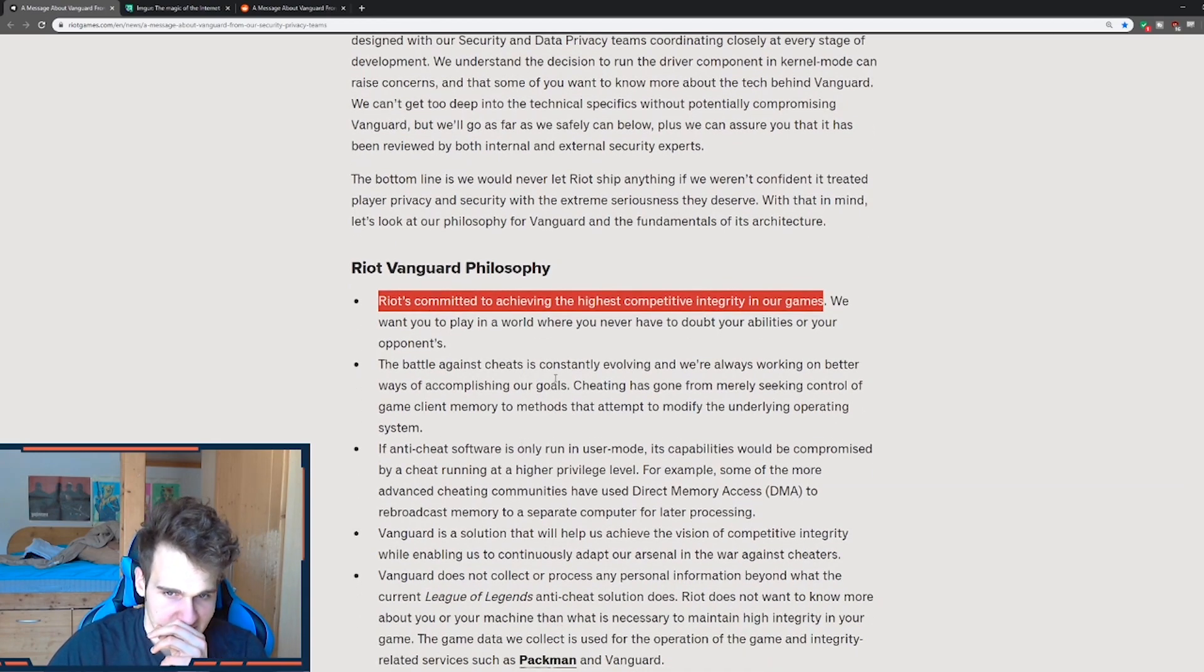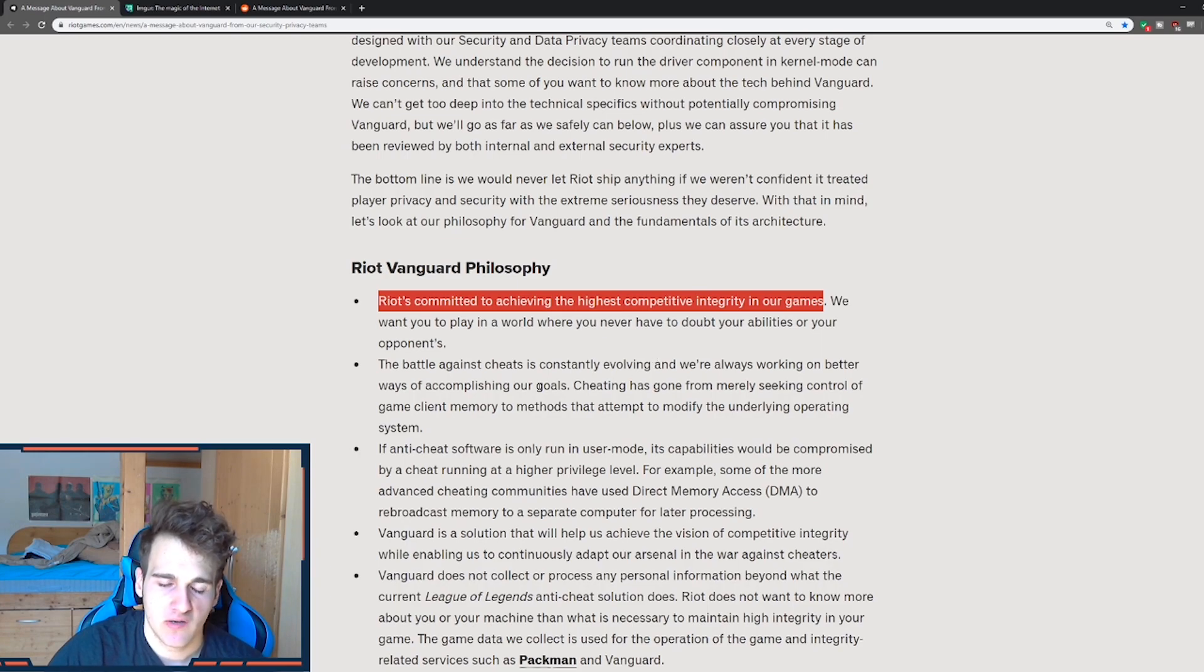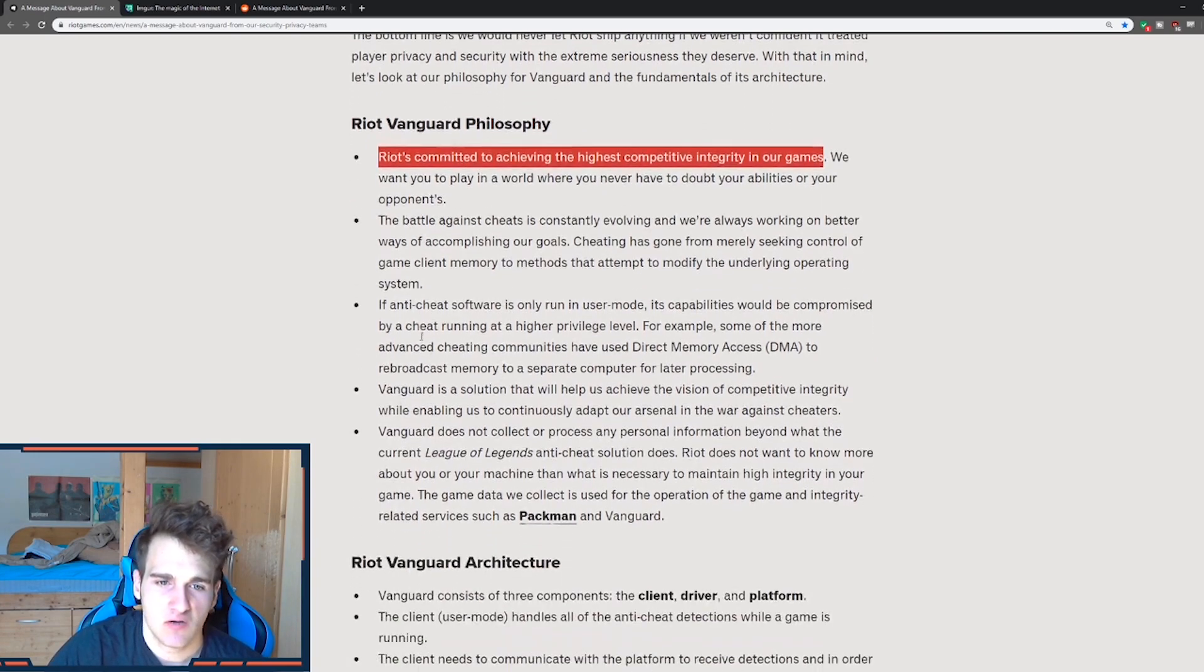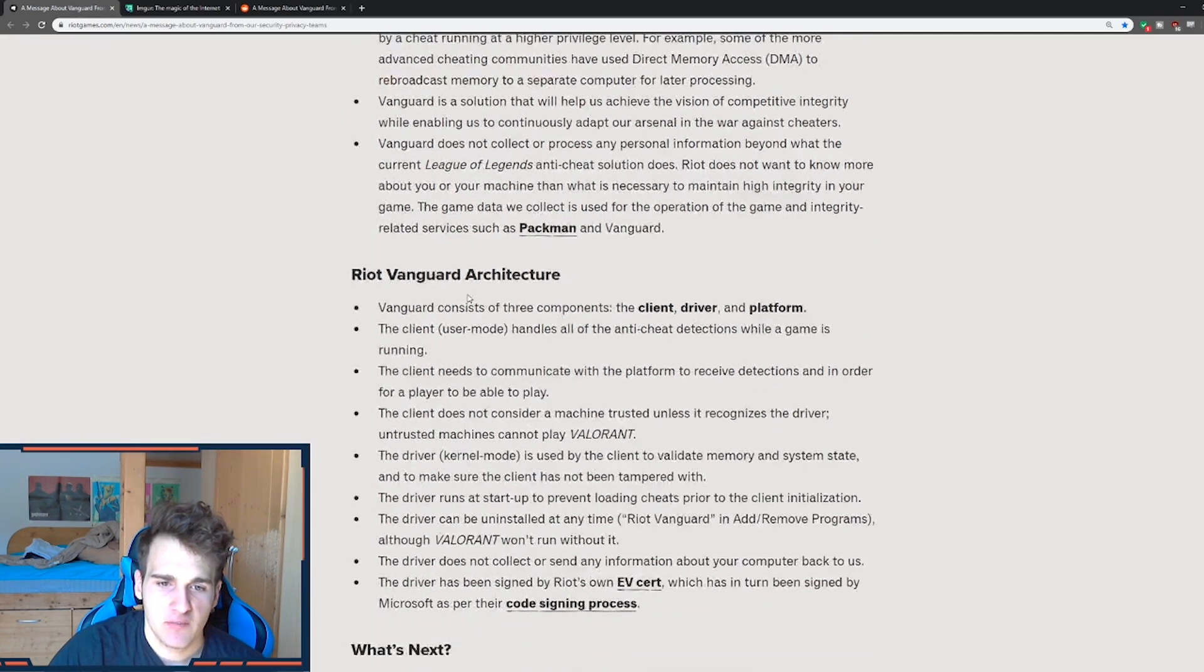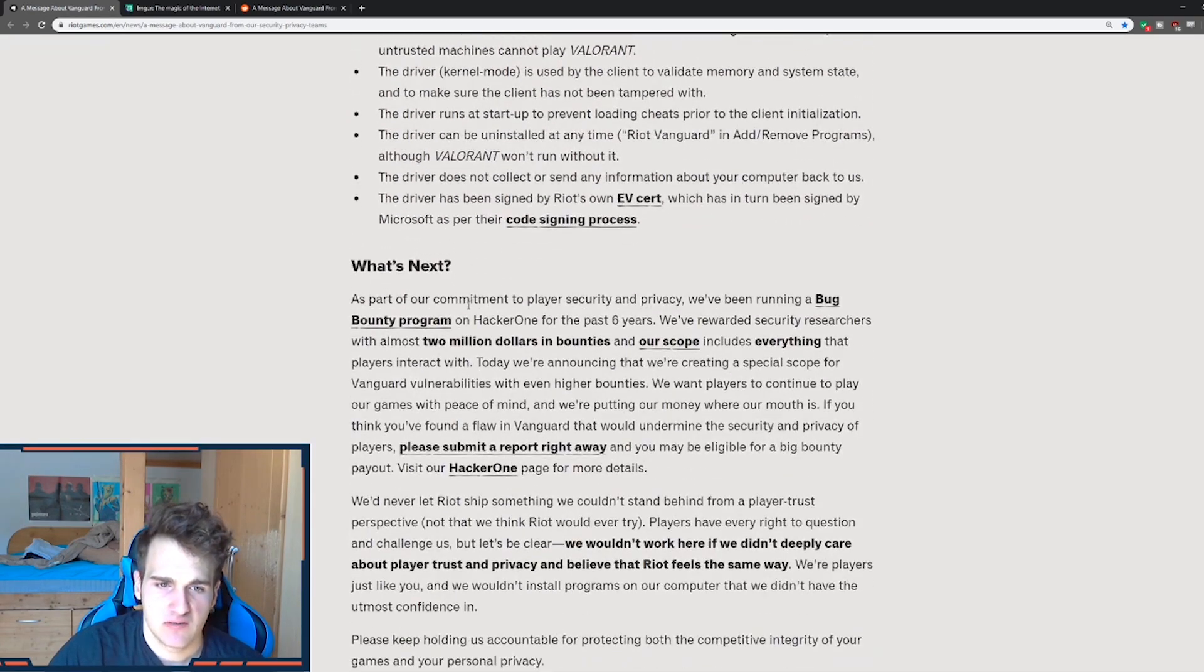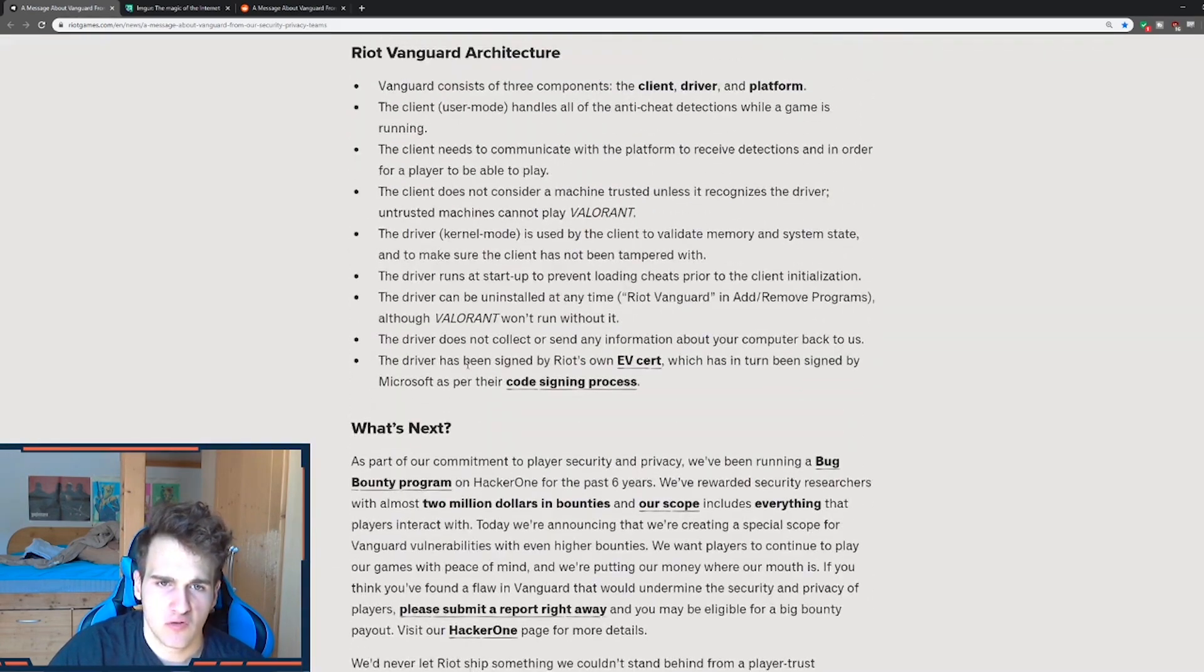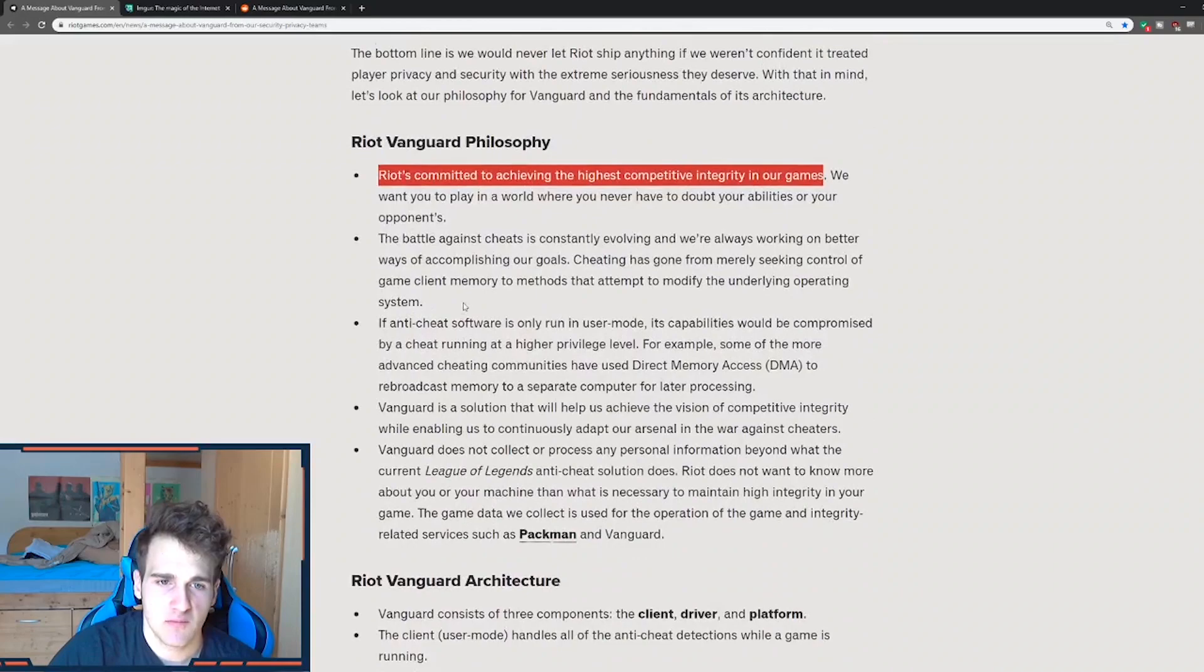What I have to say is the battle against cheats is constantly evolving and we're always working on a better way of accomplishing our goals. So they're pretty much committed at this. Now they made a statement, a more detailed statement. There's a lot more into there.